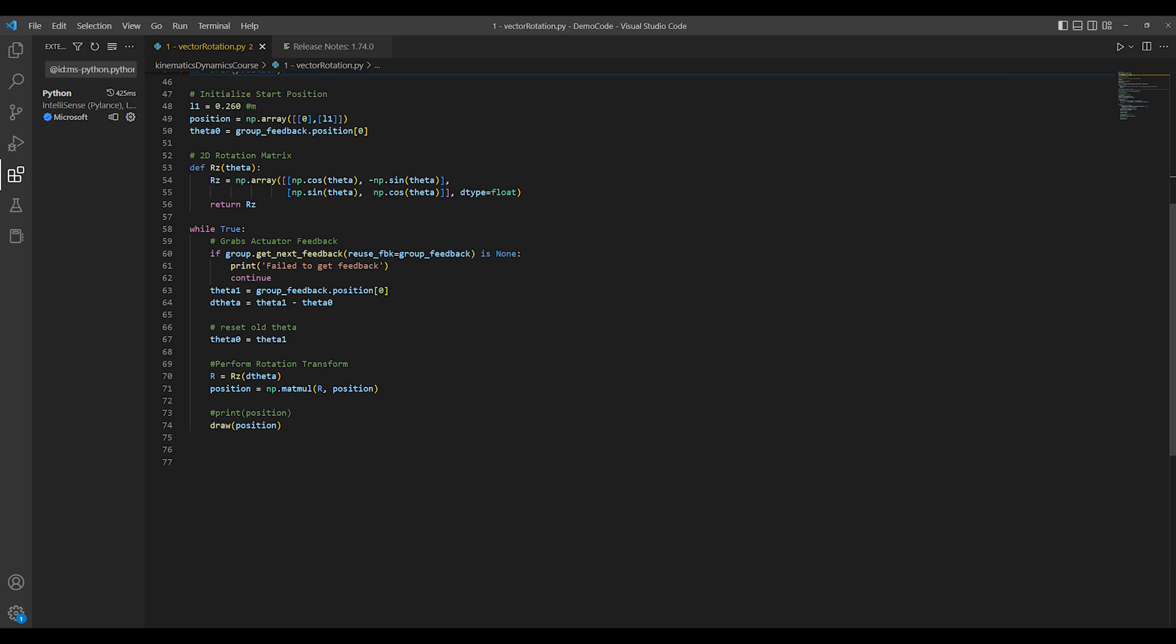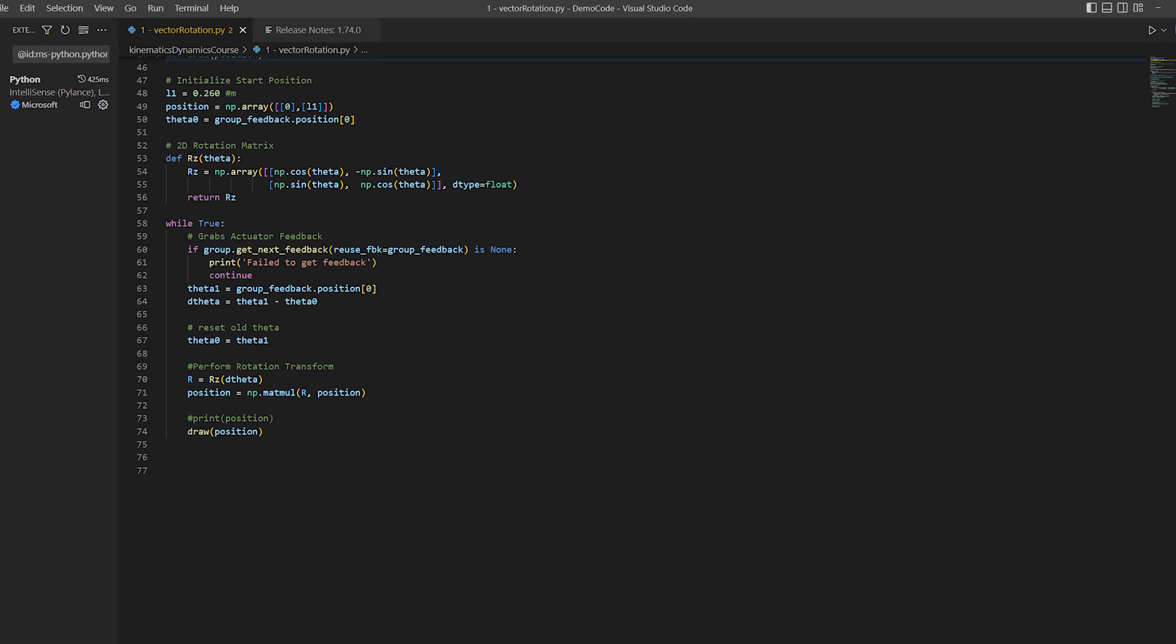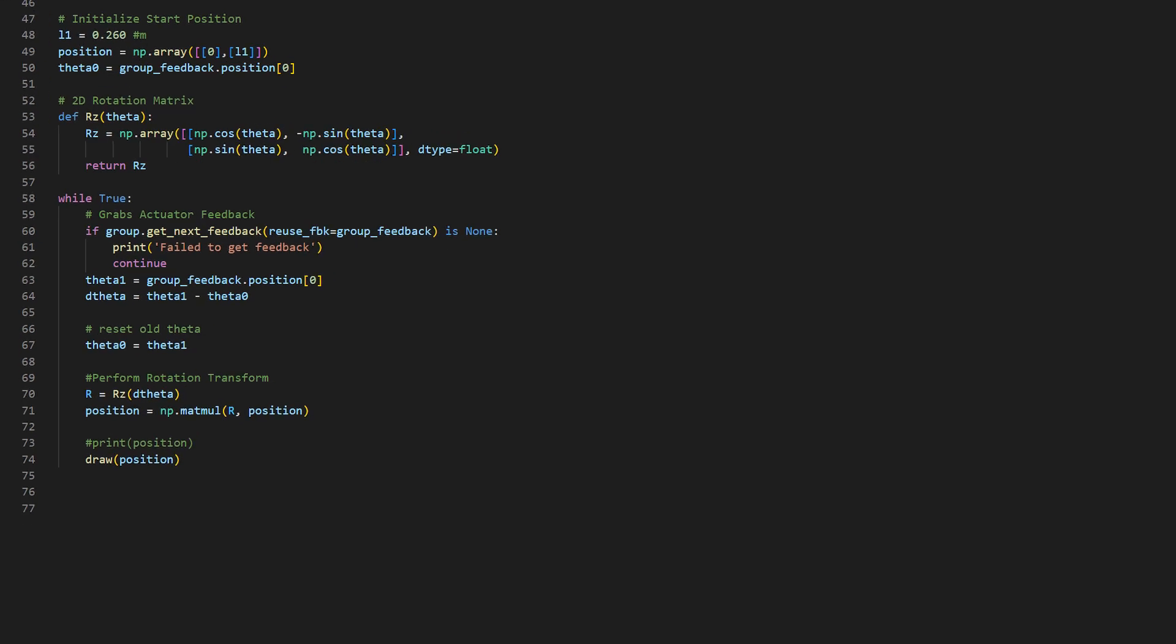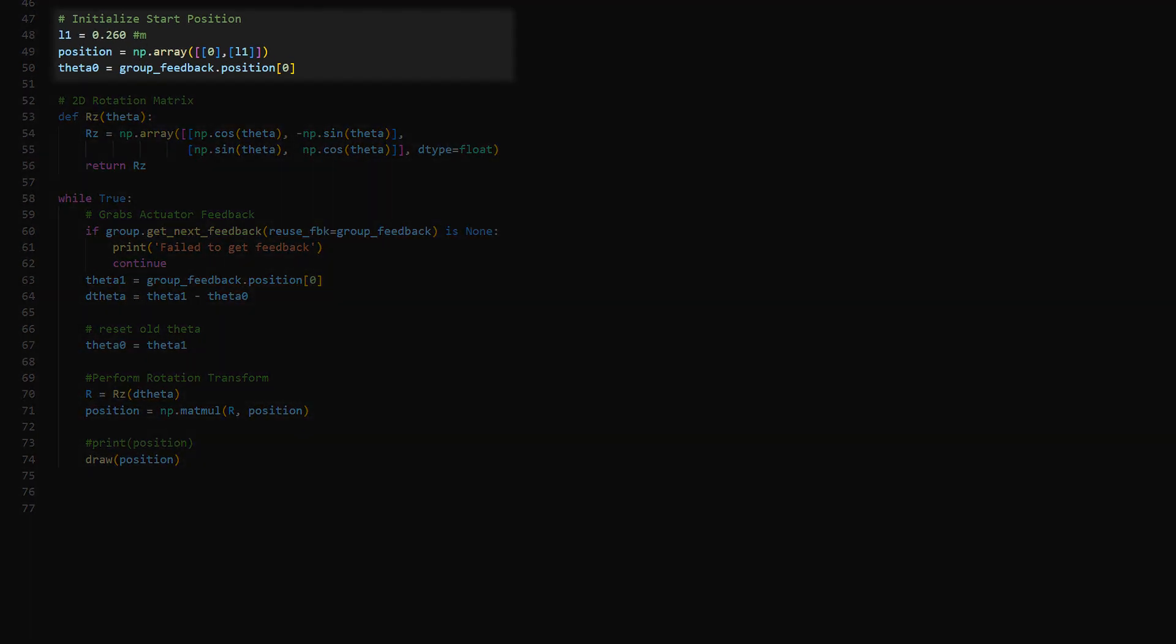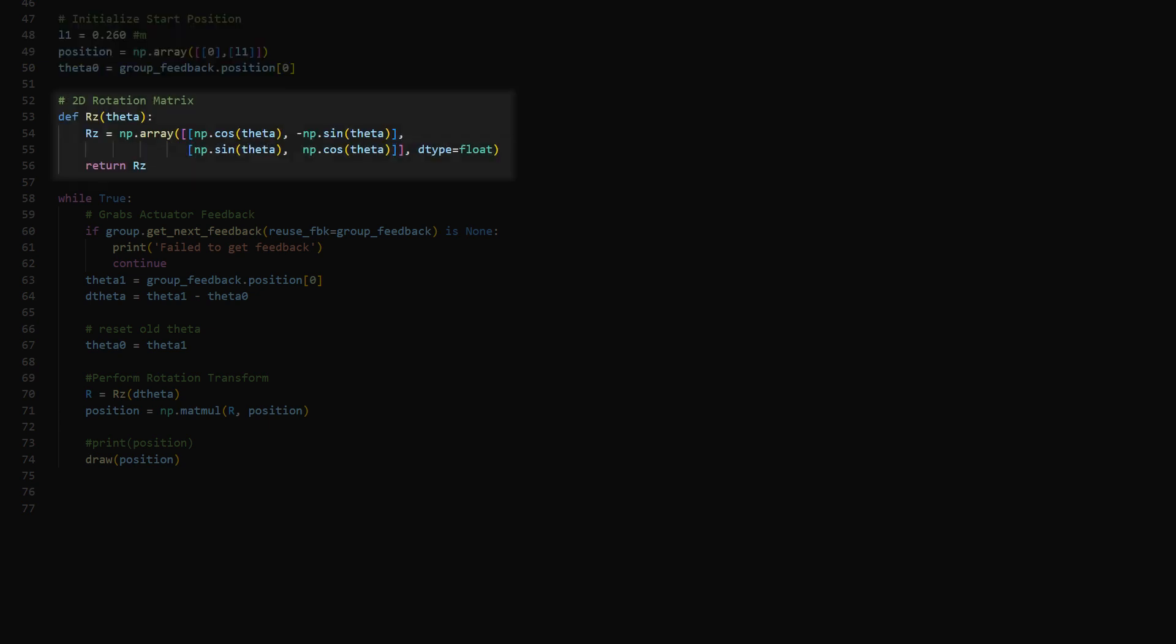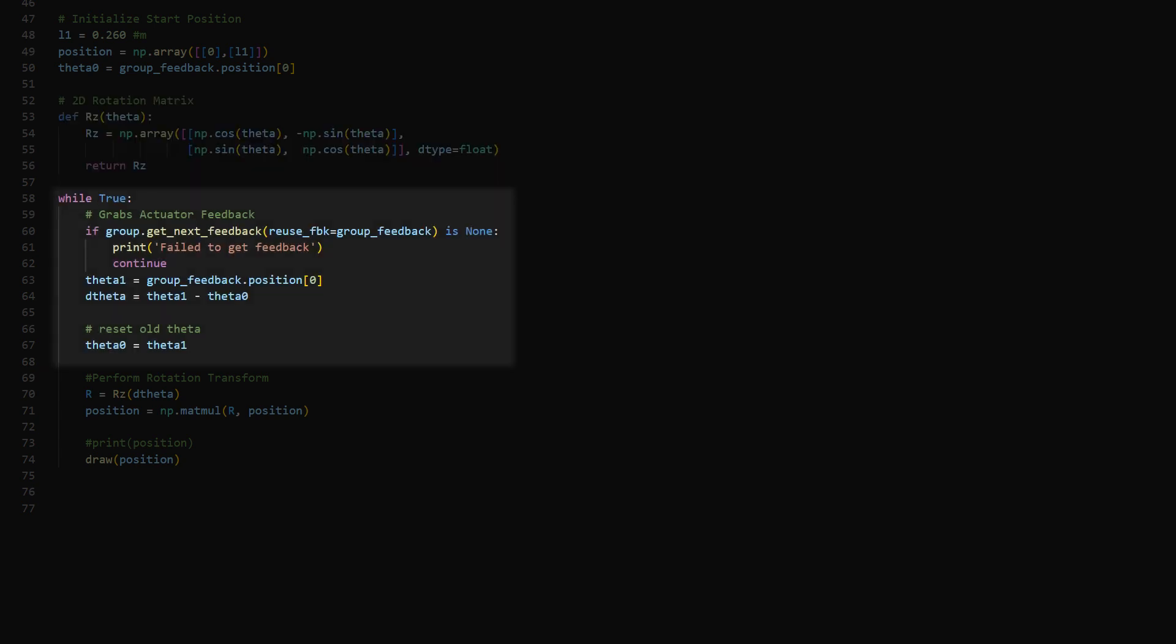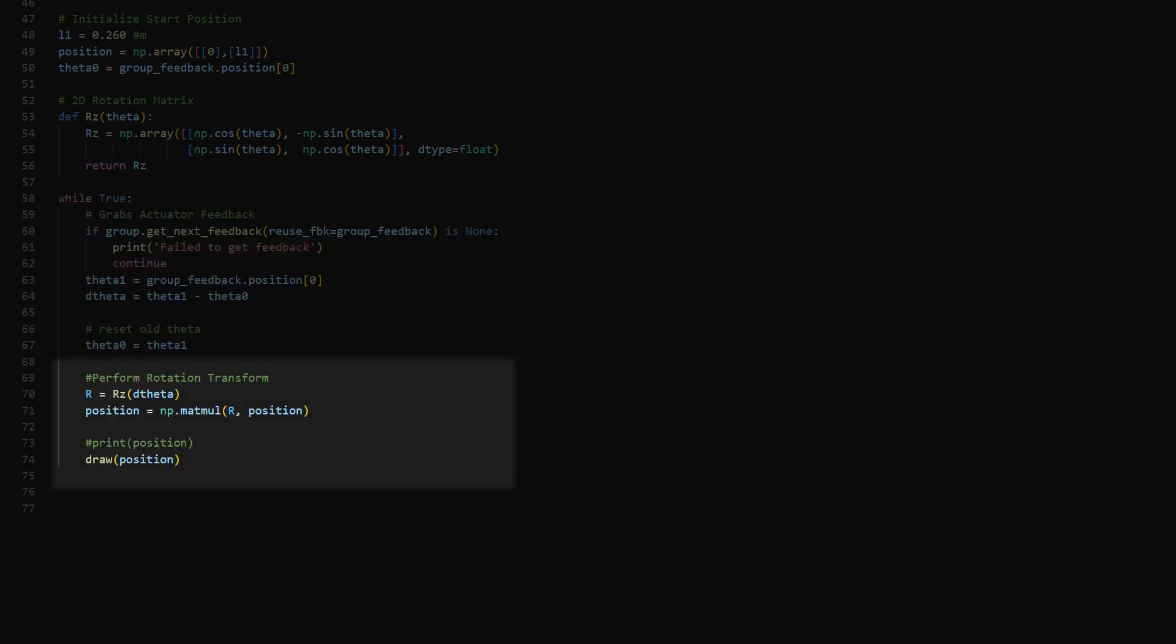The goal is to find the end position of a rigid link attached to an actuator. The first thing is to initiate our start position as a column vector of the link's initial X and Y positions. Create a 2D rotation matrix function using NumPy. Then you are constantly getting actuator feedback and updating the change in data. Lastly, we perform the matrix calculation to update the position and draw that position.